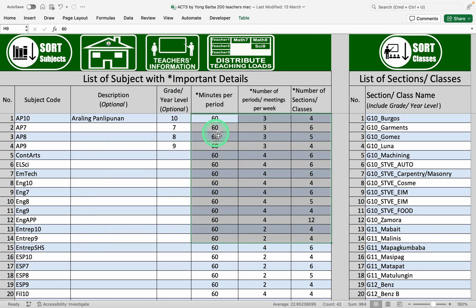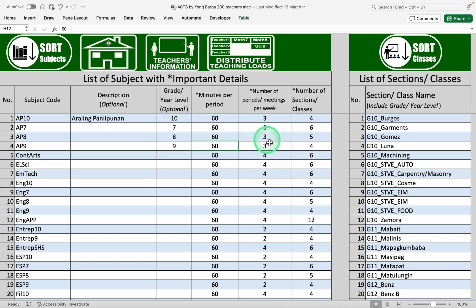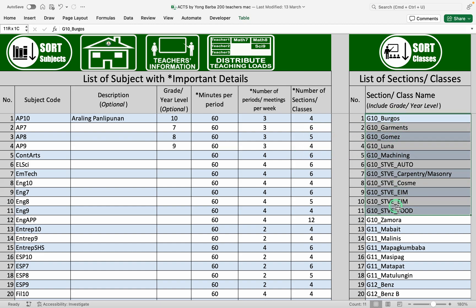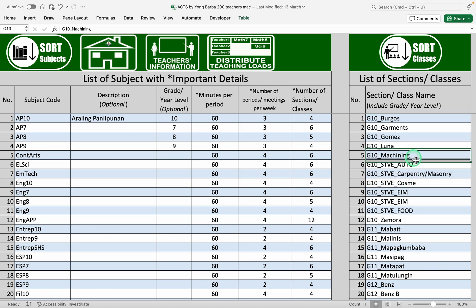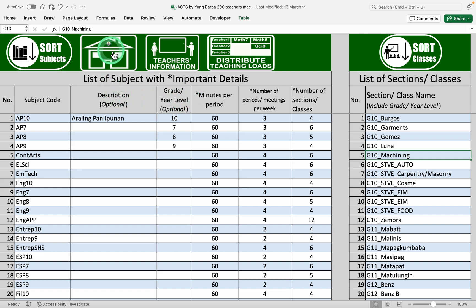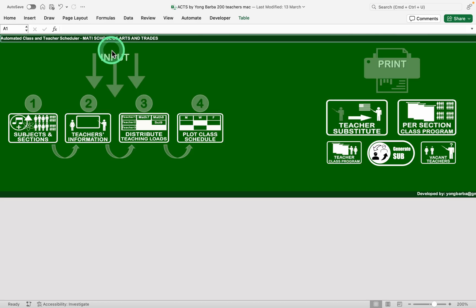The minutes per period, the number of meetings per week and of course the number of classes or sections. Now here in the rightmost part we need to input the section. I recommend putting the grade level already to easily determine the section what grade it is. Now let's go back to the home page.